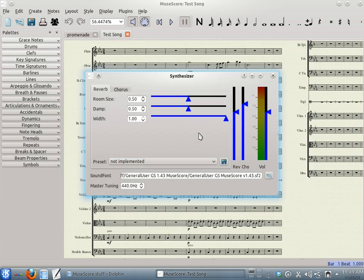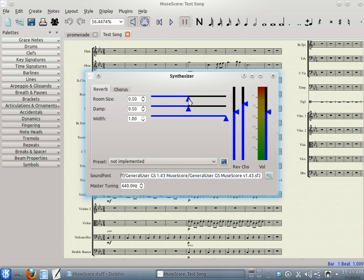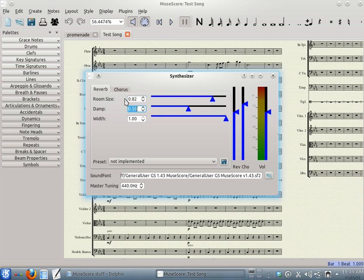Before we do anything else, we're going to actually change some of the synthesizer parameters for a better and more natural sounding reverb. We're going to change the room size to .82. We'll change the Damp to .26, and the Width to .82 as well.